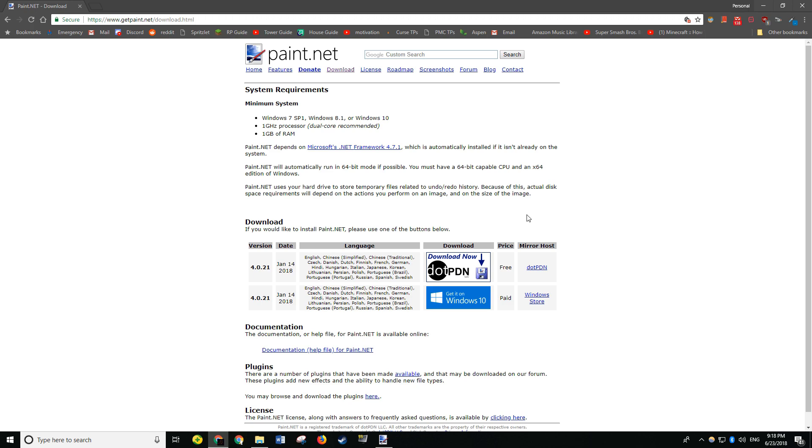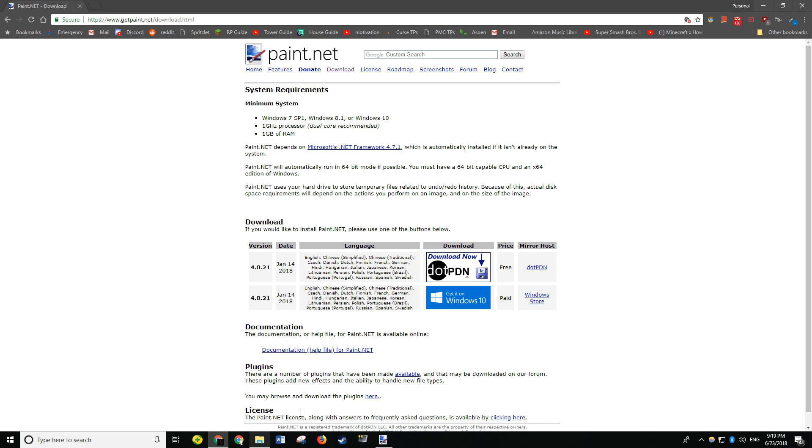If you don't have Paint.net, I'll have a download link in the description for you. After you've downloaded and installed Paint.net, go ahead and find the image that you want to use for your text. I've already found mine.